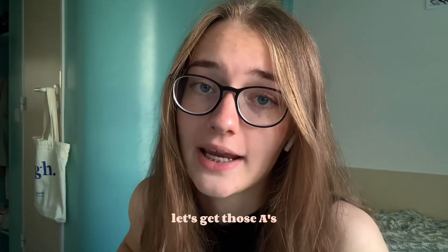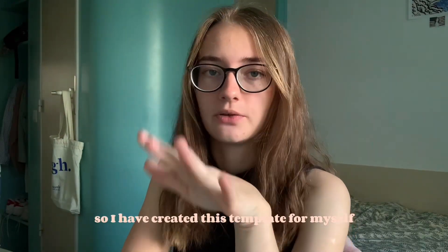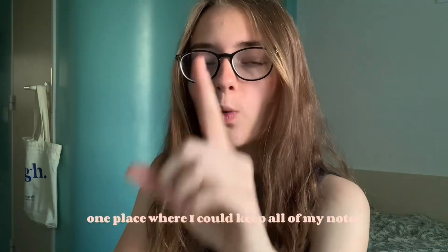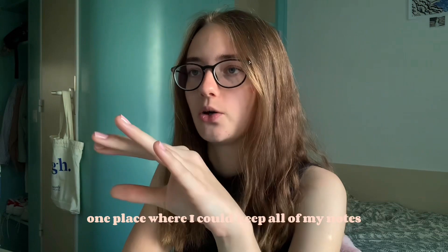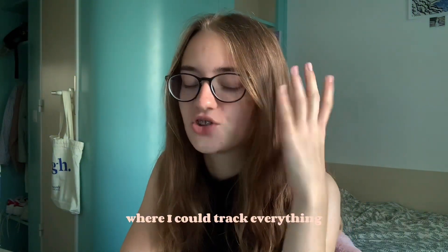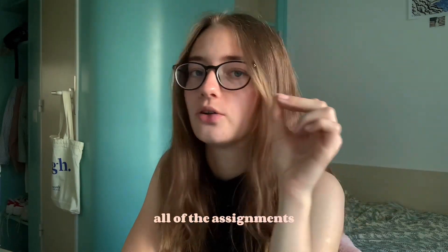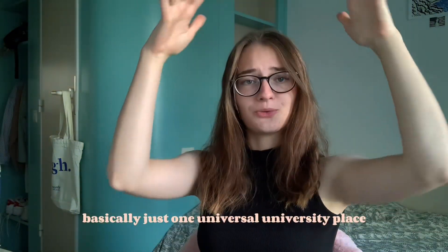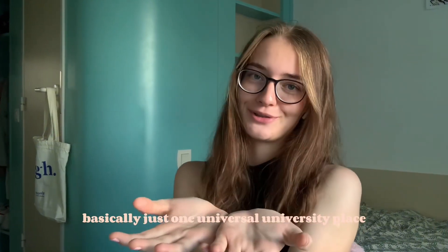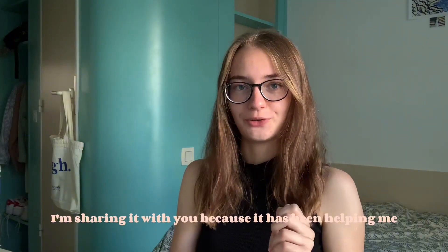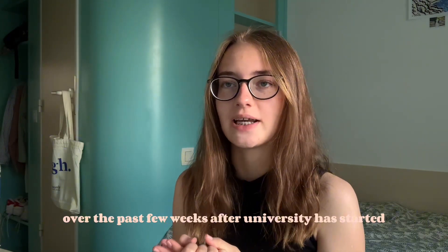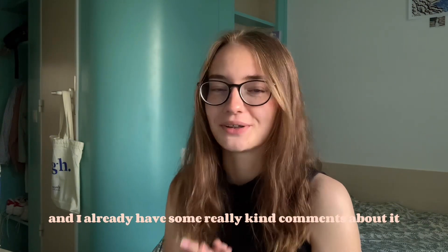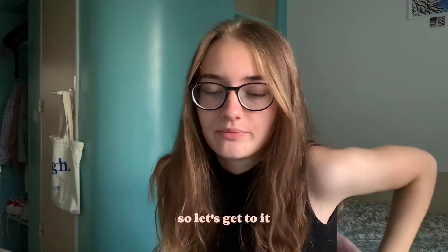Let's get those A's. So I have created this template for myself because I needed a hub, one place where I could keep all of my notes, my course information, where I could track everything, all of the dates, assignments, homework. Basically just one universal university place. Now I'm sharing it with you because it has been helping me over the past few weeks. So let's get to it.